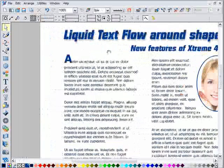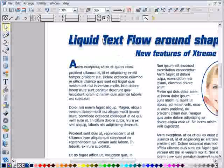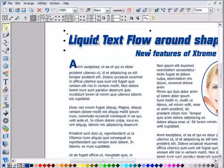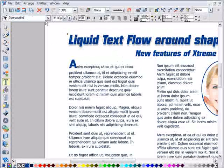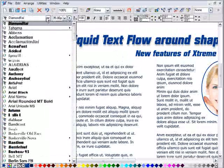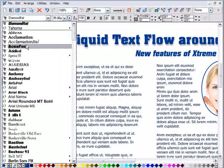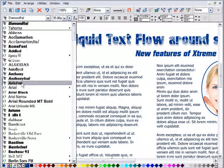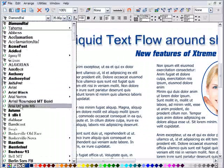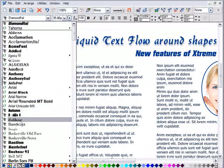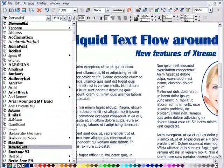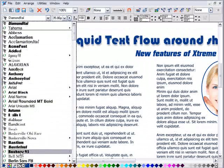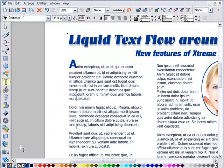The updated font menu shows all your fonts — the used fonts at the top, all the others below — and offers live font update. As you traverse the font list, your document provides instant preview.